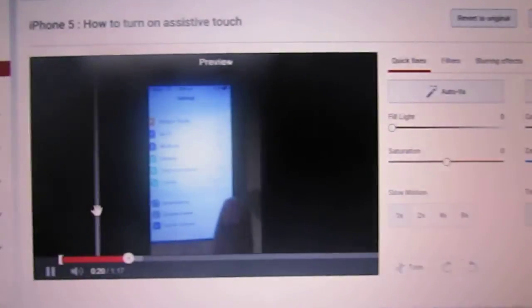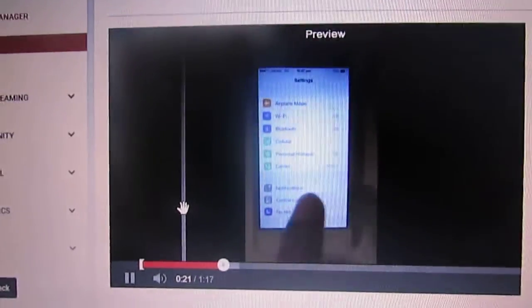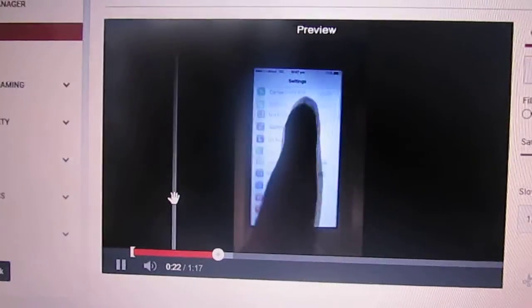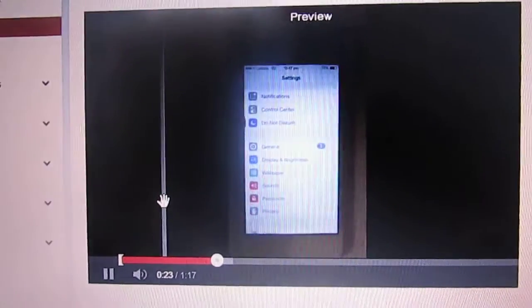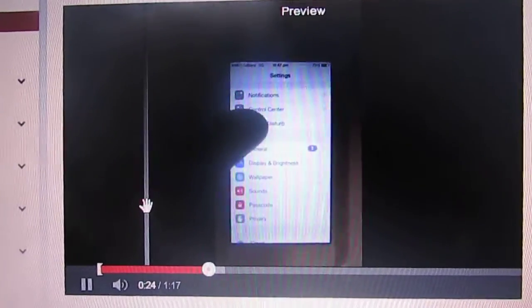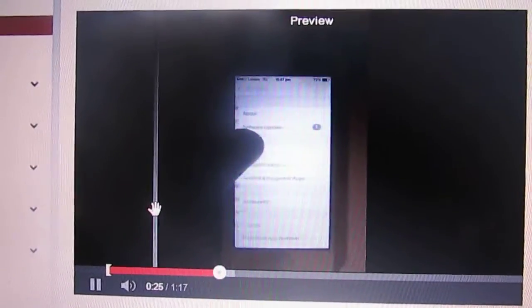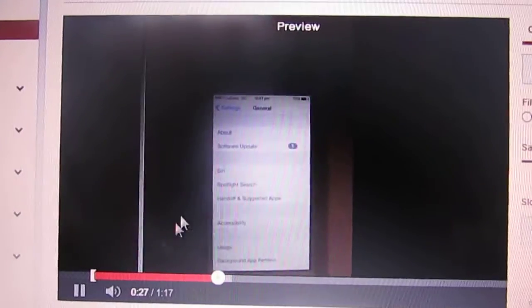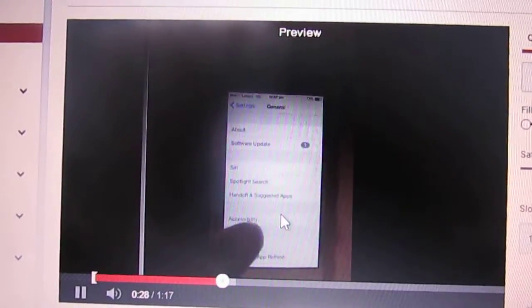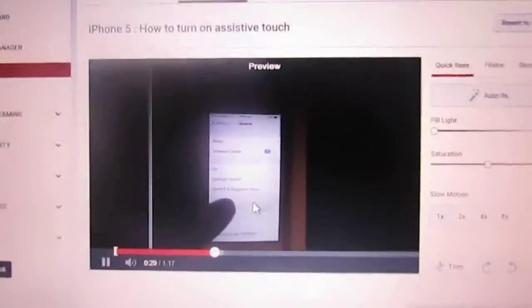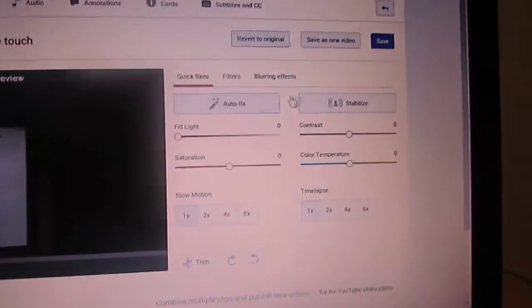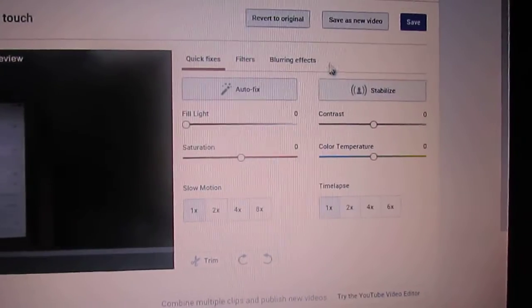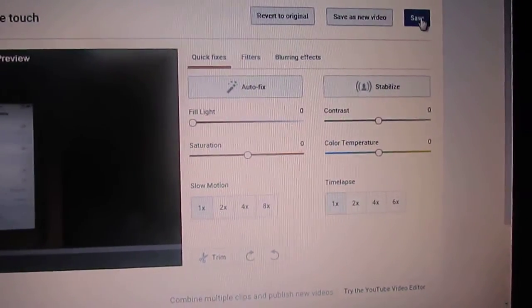So yes, here as you can see, new changes to my video and now it is correct. So simply save.